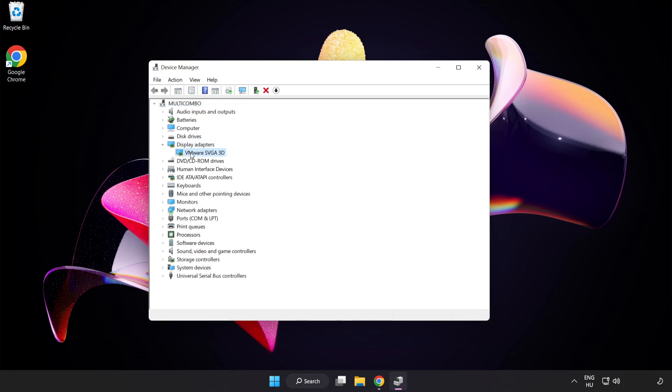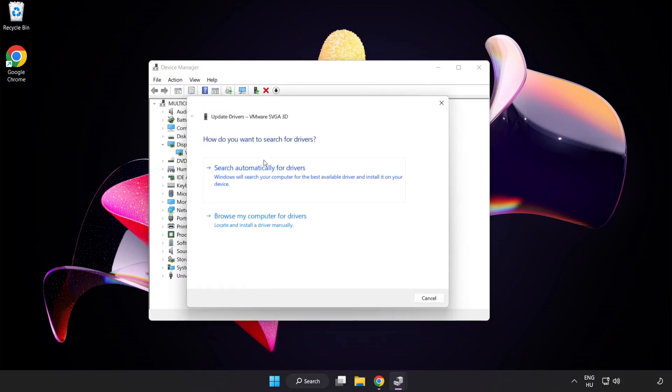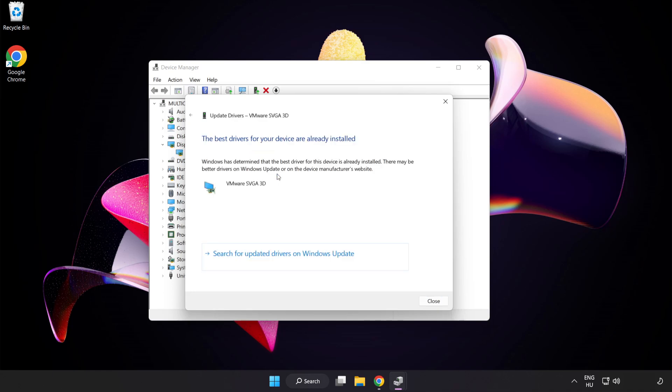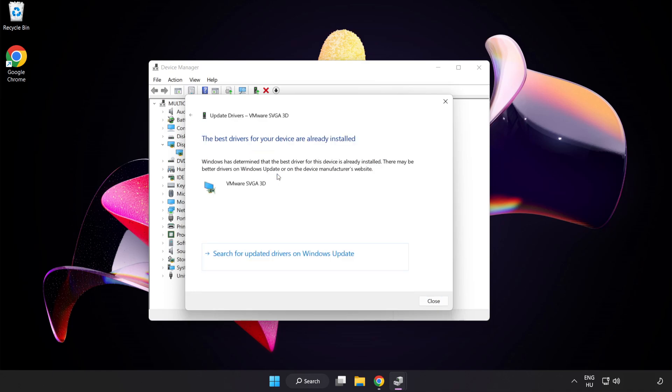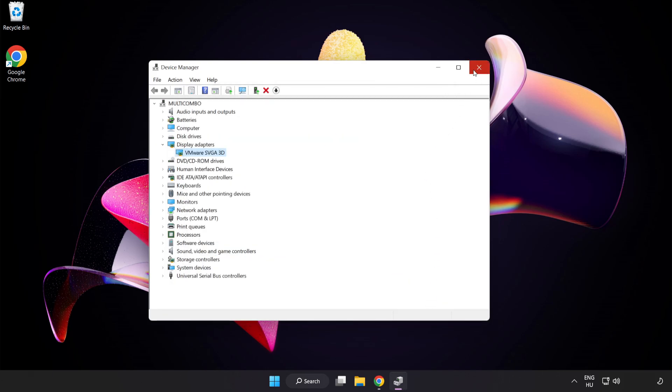Click Display Adapters. Select your Display Adapter. Right-click and Update Driver. Search automatically for drivers. Wait. Installation Complete and click Close. Close Window.